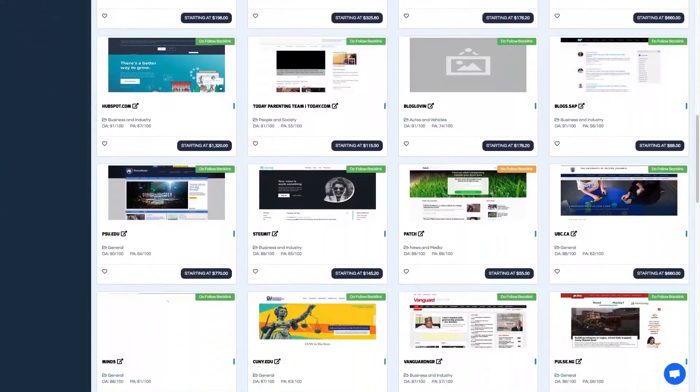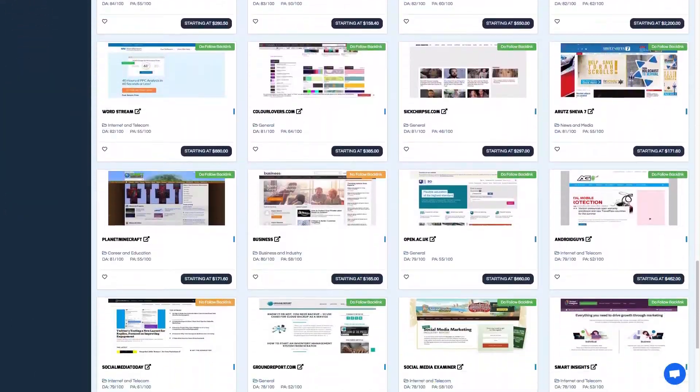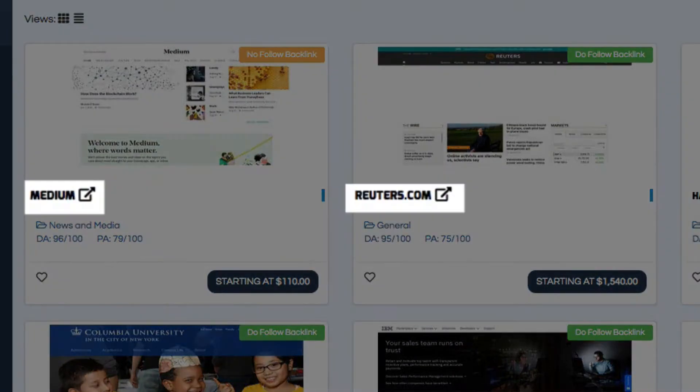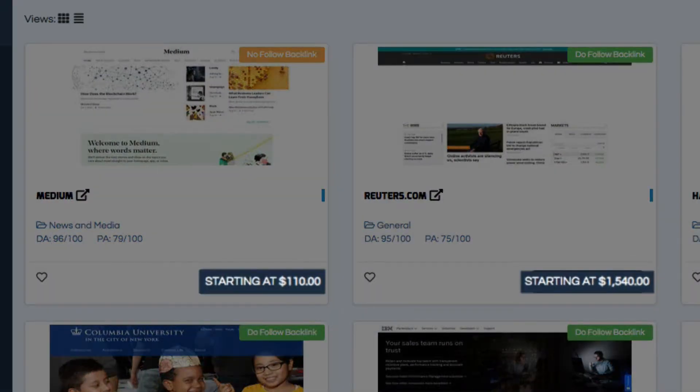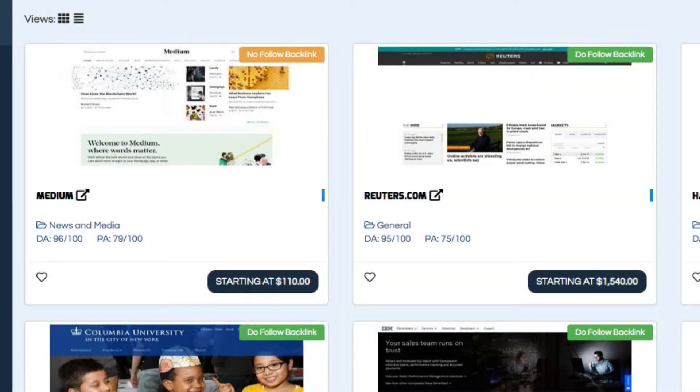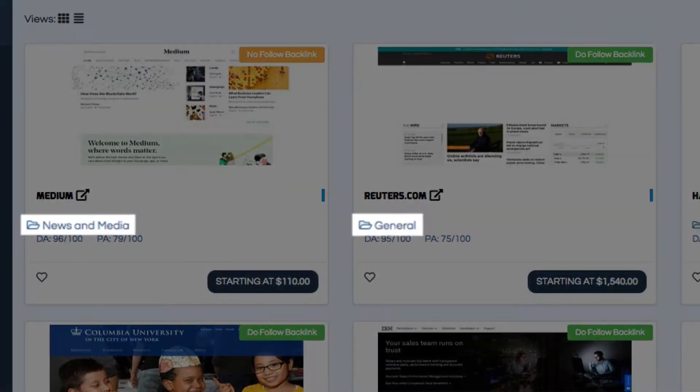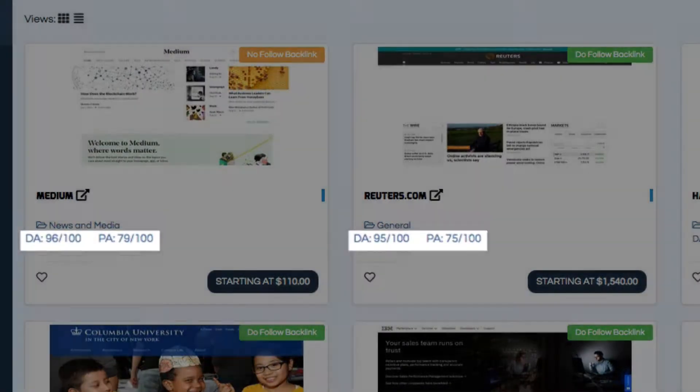Here you'll see a list of all of the available guest post opportunities. Each one will show you the name of the blog, the price, whether it's a do follow or no follow backlink, the category, and the domain authority.